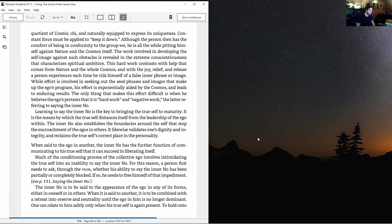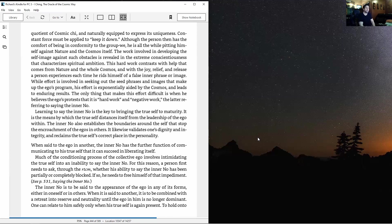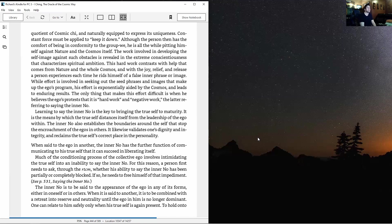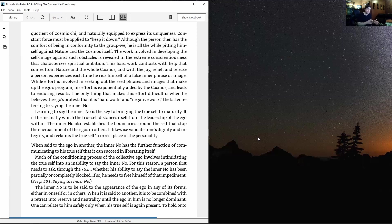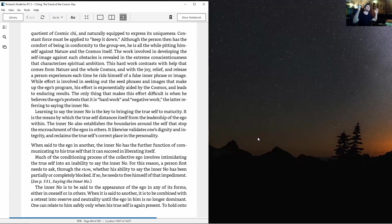Learning to say the inner no is key to bringing the true self to maturity. It's the means by which the true self distances itself from ego leadership. The RTCM - retrospective three coin method - lets you toss three coins with a question in mind and get an instant response from the cosmos.